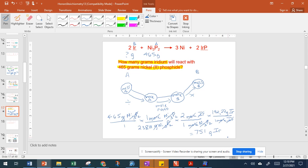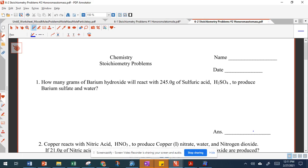That gives us 751 grams of iridium. I rounded that to three significant figures because we're given three significant figures in the problem. Now I'm going to pull up your worksheet for homework and we're going to do a problem from it.